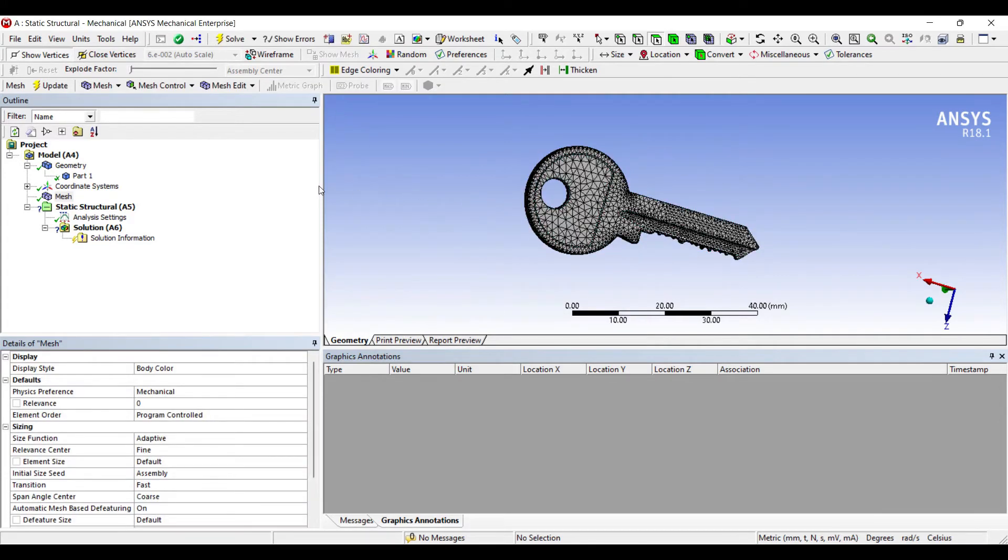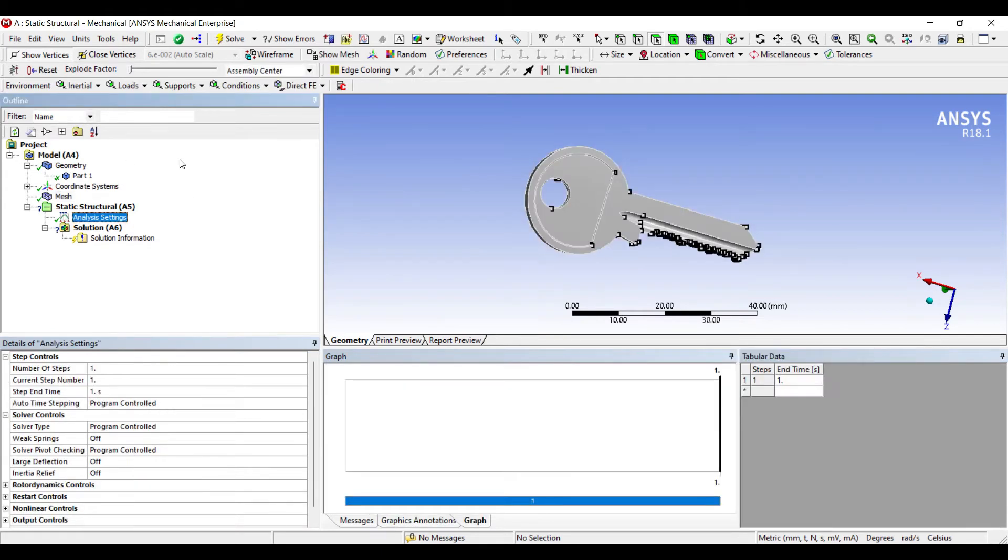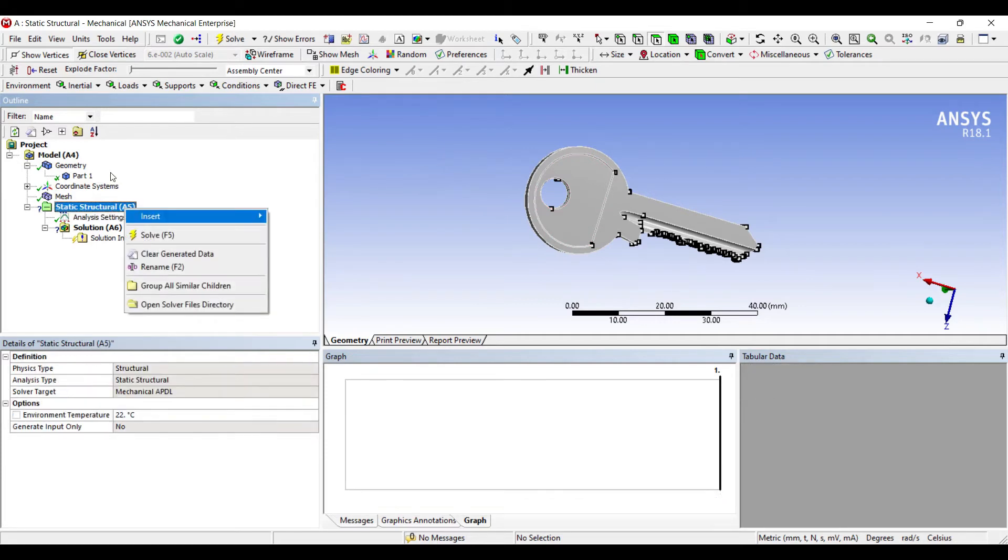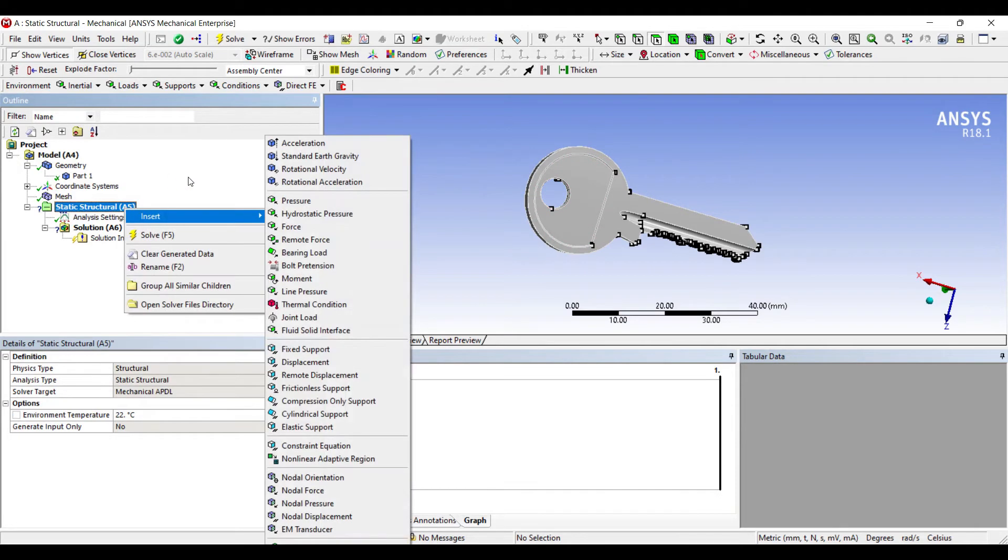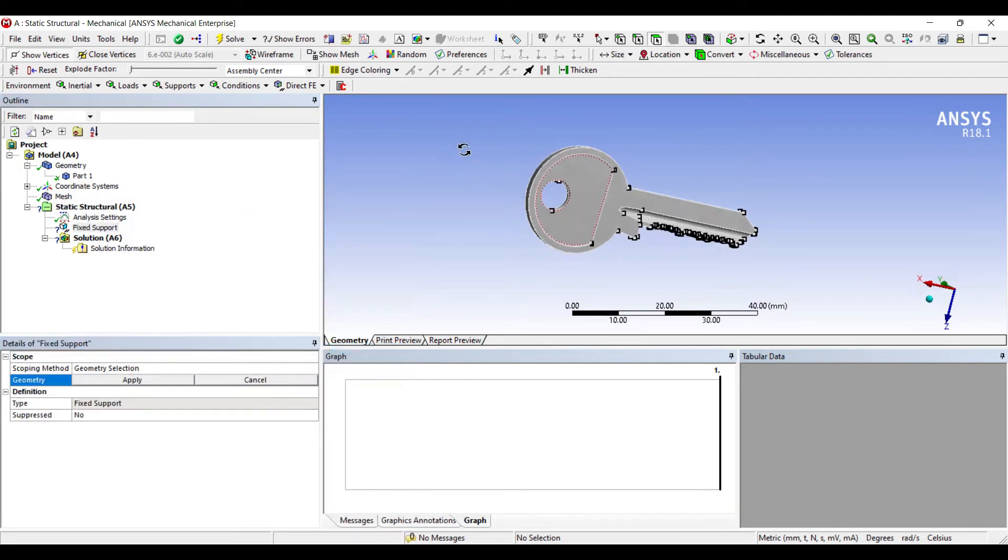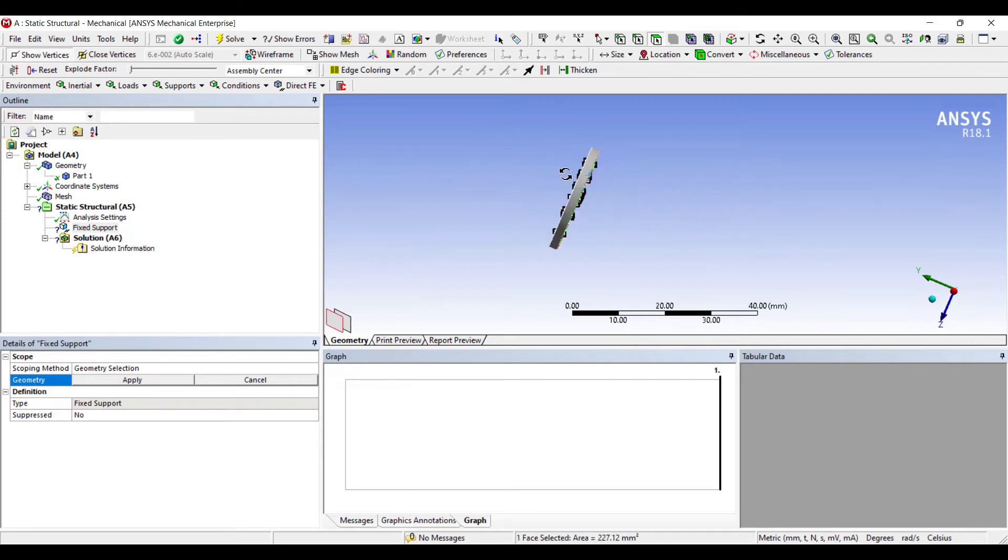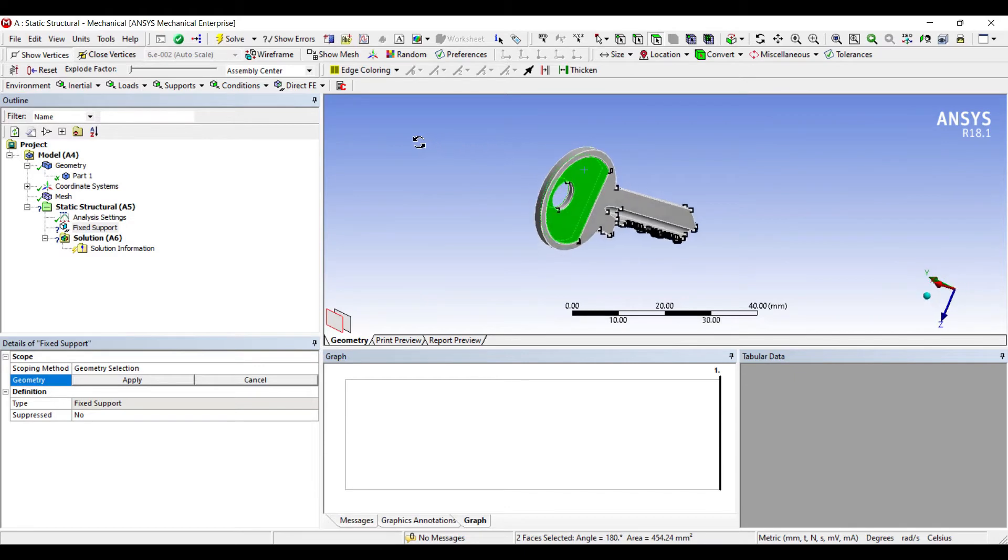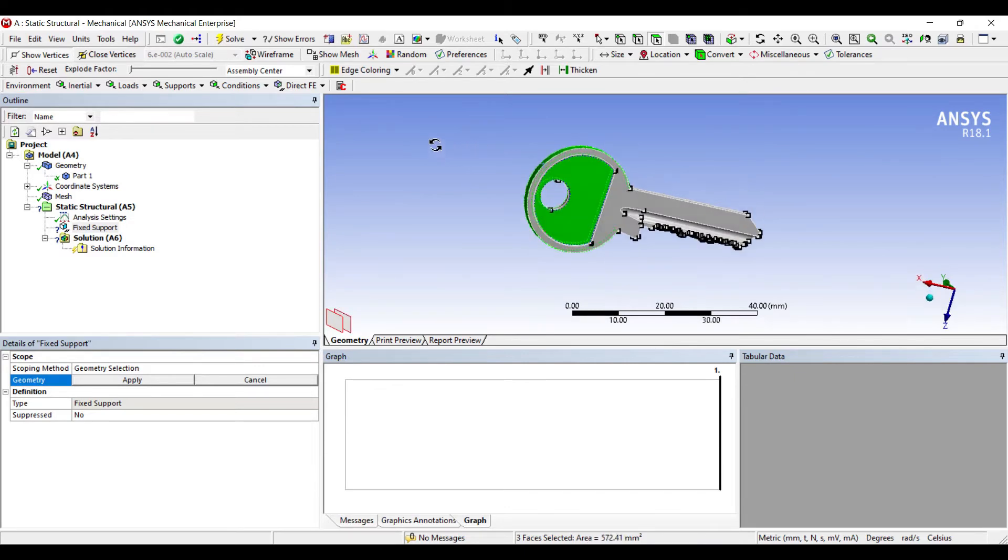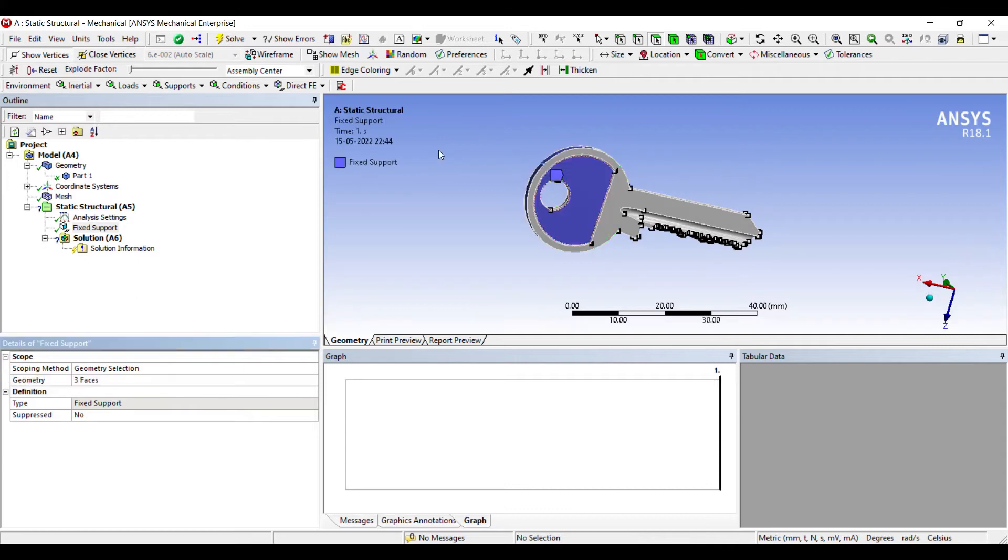Next I'll go to analysis settings. Now if you have held a key, you must be knowing where to apply fixed support. You would apply fixed on this surface, press Ctrl on this other surface and on this side. That's where you hold your key, so these three faces are fixed.